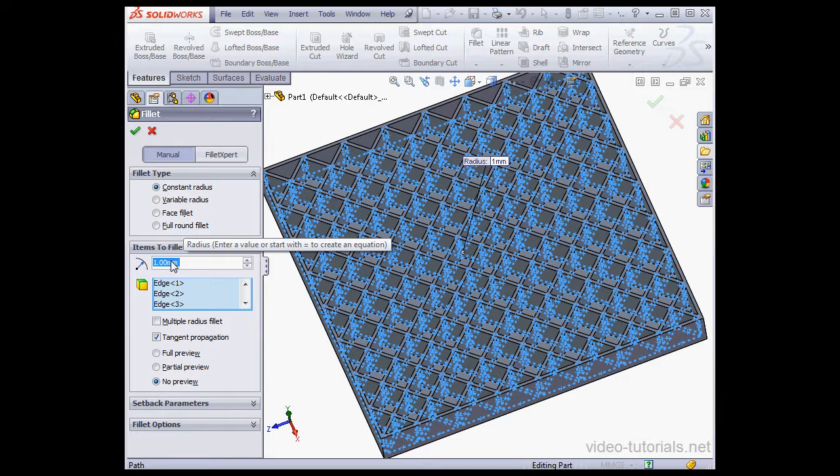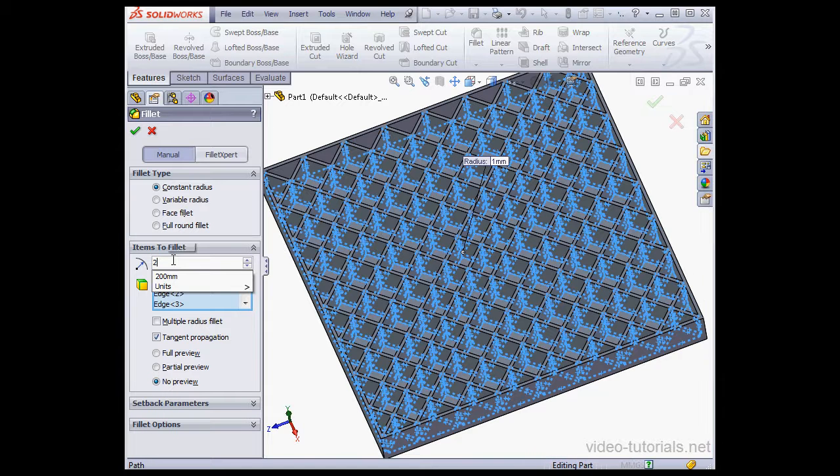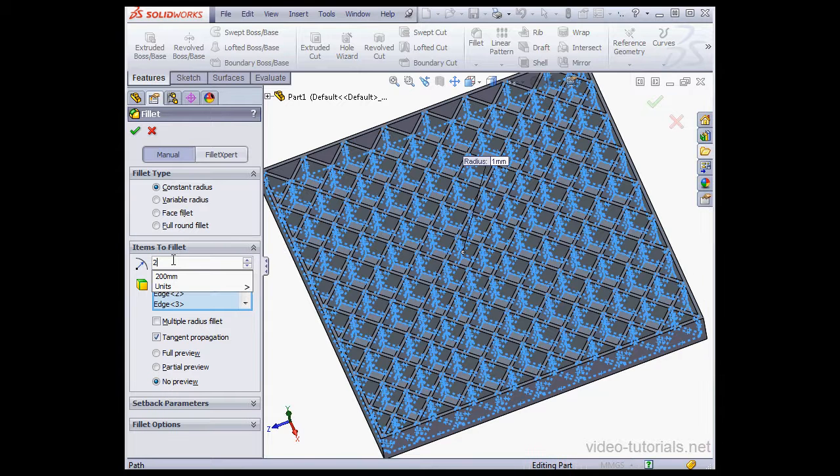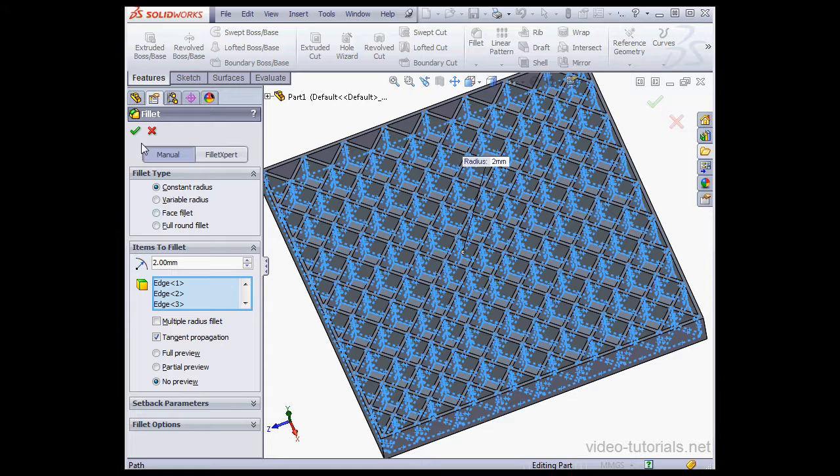Let's make my Radius 2 mm, hit Tab to register, and then let's click OK.